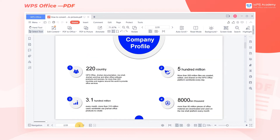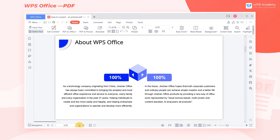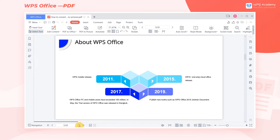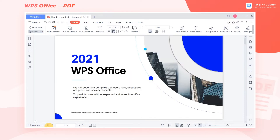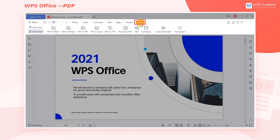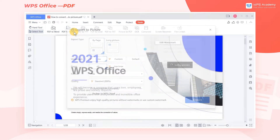When viewing a PDF file, we may want to save the file content as a picture. So how can we do that? Take this file as an example. Click the Tools tab, then click PDF to Picture.